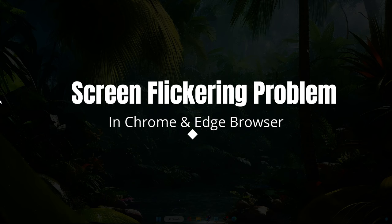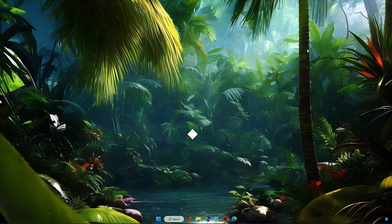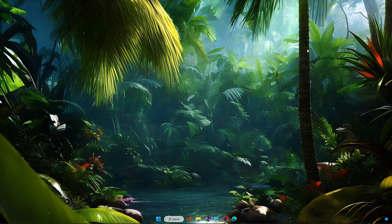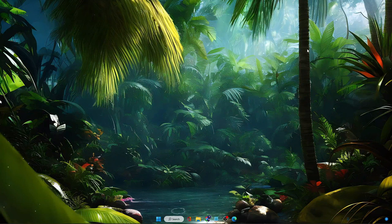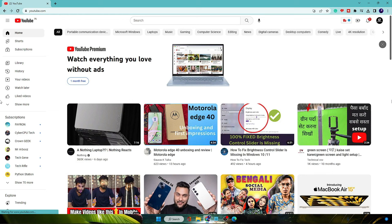Good day everyone, welcome back to Crown Geek. In this video I will be explaining how to fix screen flickering on your Google Chrome or Microsoft Edge browser while browsing, watching YouTube videos, or doing any other kind of work. Whenever you are on your browser and watching YouTube videos, you may have noticed that the screen is flickering or sometimes stutters. I will be sharing the solution for both of them.